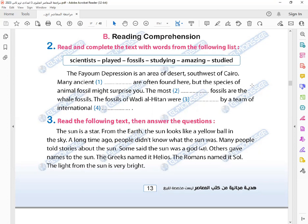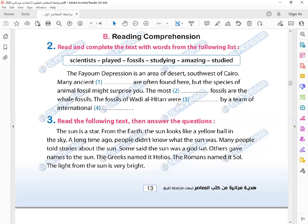Of animal fossils might surprise you. The most amazing—yes, that's right—but the most amazing fossils are the whale fossils. The fossils of Wadi al-Hitan were studied by a team of international scientists.